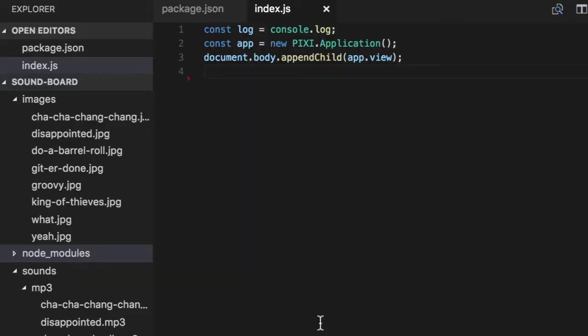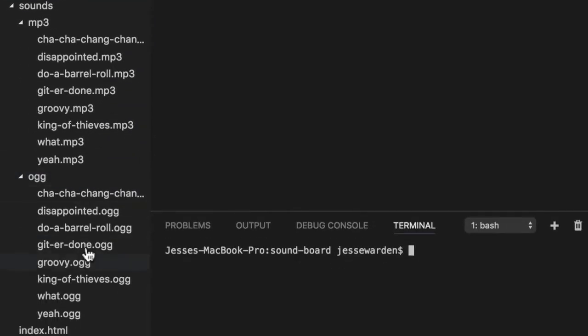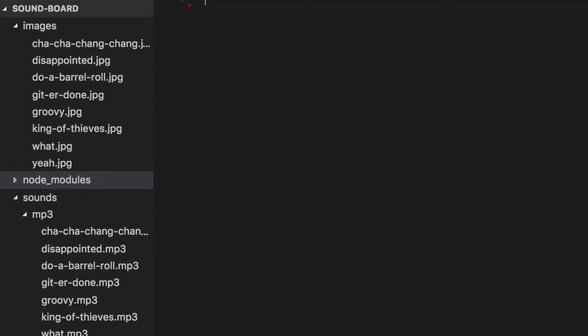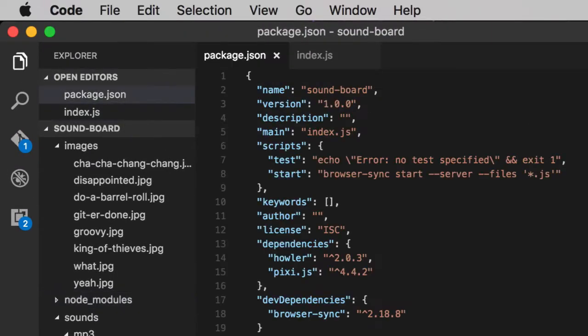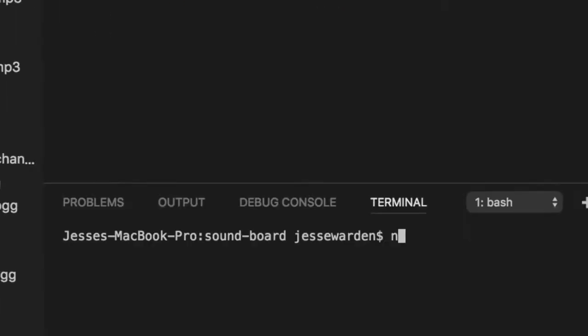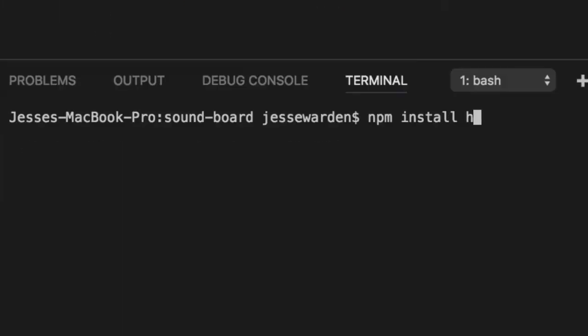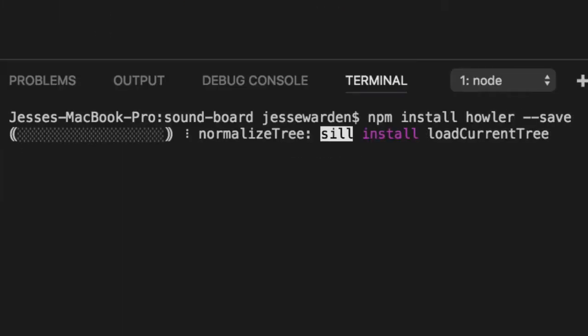I've taken the liberty of already creating all the sounds for you in both MP3 and OGG format, as well as the images. However, we still need the Howler library to do sounds and audio effects. So I've installed it here, but you can do it yourself. You can do npm install Howler save, and it'll save to your package.json.